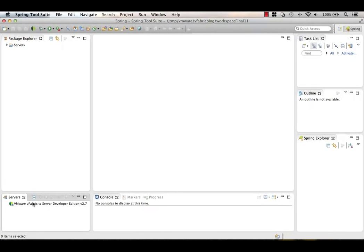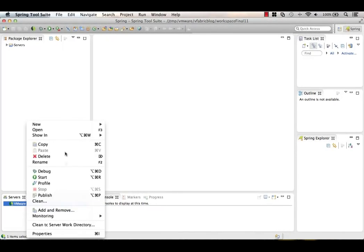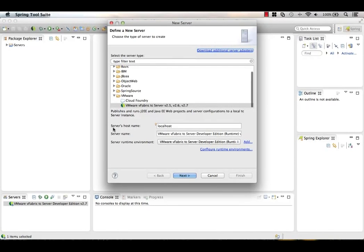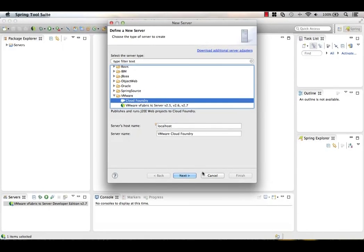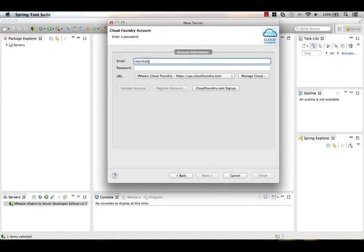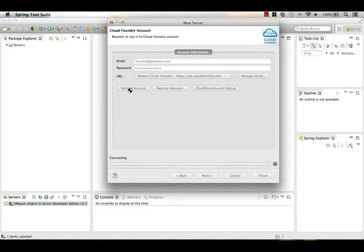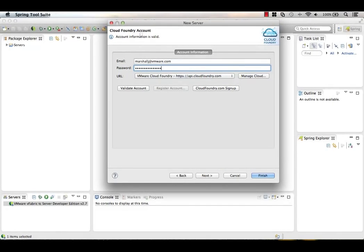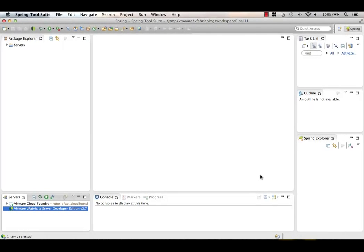What we want to do is connect our STS workspace to Cloud Foundry. Right-clicking under Servers, we can see we get a default TC Server or Tomcat instance out of the box. If I right-click and say New Server, under the VMware category I have Cloud Foundry. All I have to do is put in the email address I signed up with. A little tip: always click Validate Account — it makes troubleshooting easier than fat-fingering your password and wondering why things don't work later.